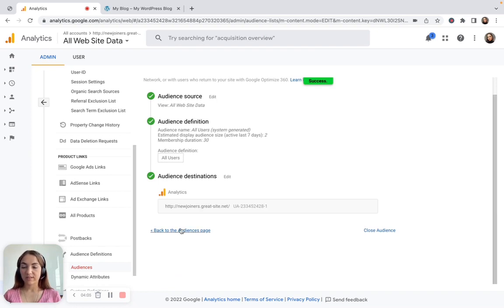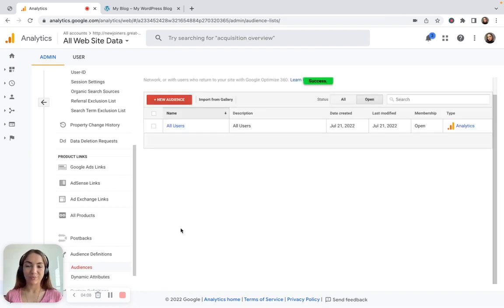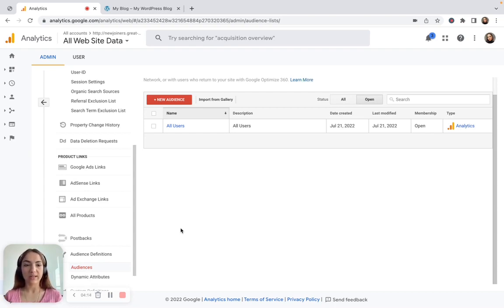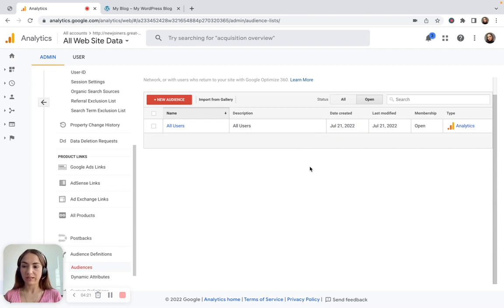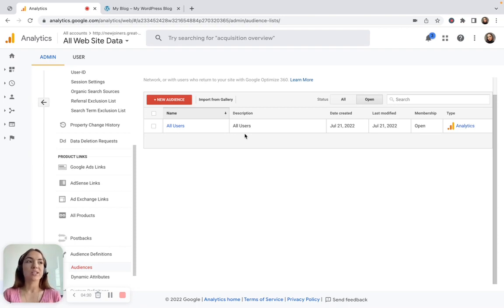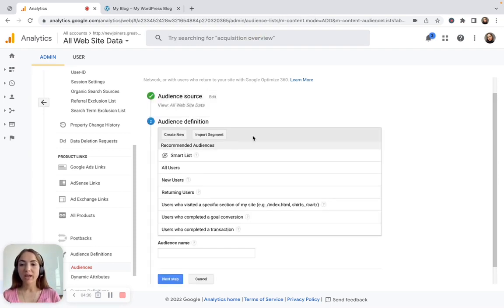As soon as it's enabled, you have created your first remarketing audience. It's a standard audience without any conditions — it's for all users who enter your website. From today, from the day we created it, it's going to collect information about all users on your website. If you want to create a new audience with some conditions, click on the red plus button — New Audience.